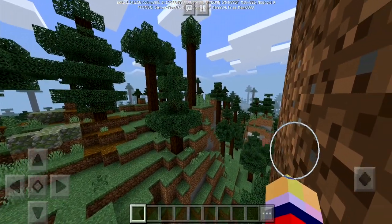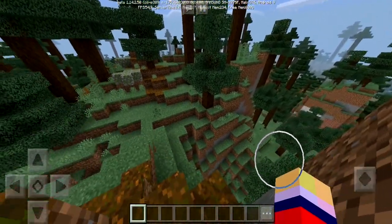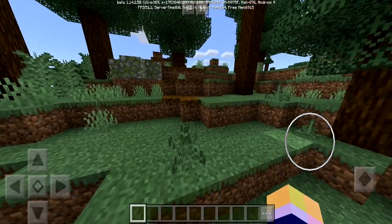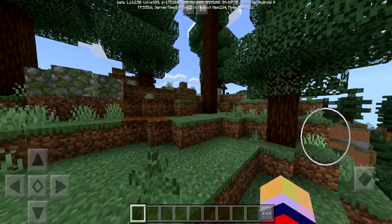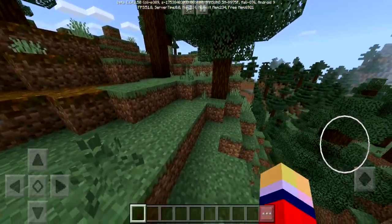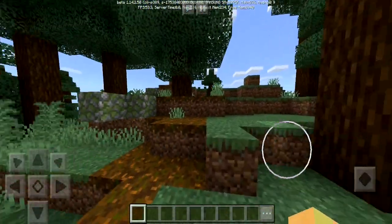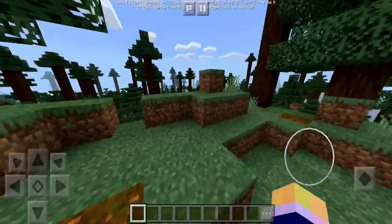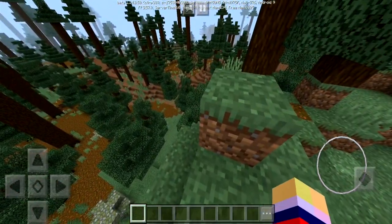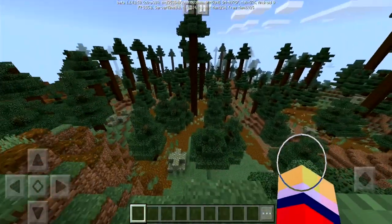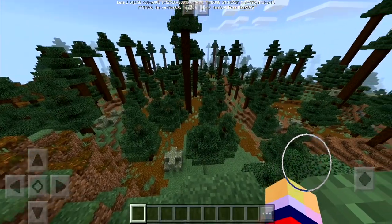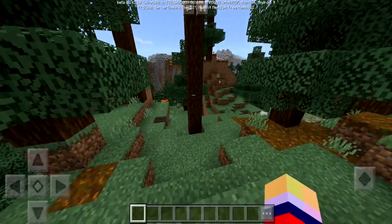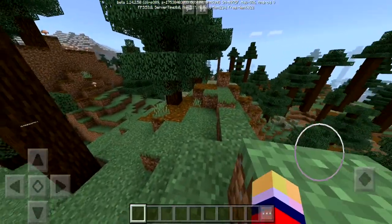What is going on ladies and gentlemen, welcome back to another Minecraft video here on the channel. Today we're gonna be showing you how you can make a death counter in Minecraft Bedrock Edition without using command blocks. So if you guys are interested in how to do this, be sure you stay right here. This tutorial is gonna be wicked lit and I'm gonna save you a lot of time in the future.